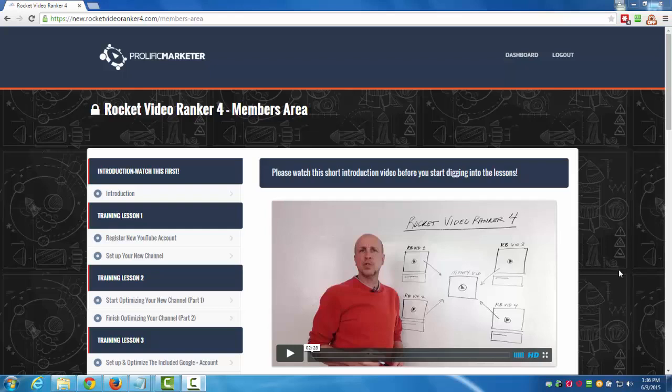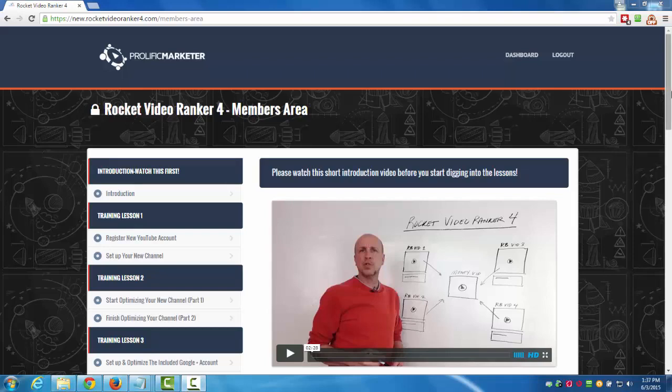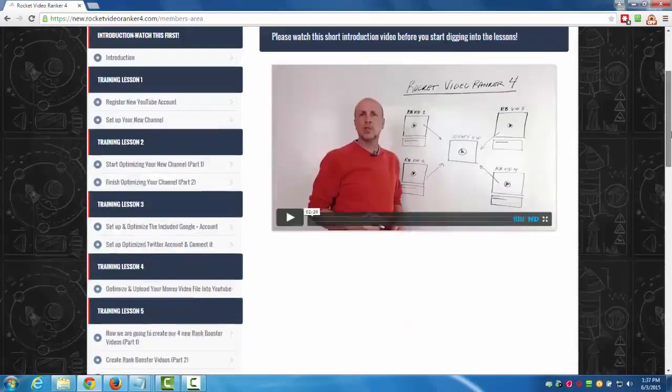Hey everybody, Bill Cousins here. I just want to give you a quick rundown on what you're gonna get inside of Rocket Video Ranker 4, the new updated version for 2015.